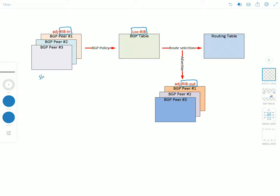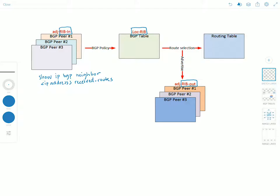So you could do show IP BGP neighbor, the IP address of that neighbor, and received routes. That will show you the contents of the RIB-In table.